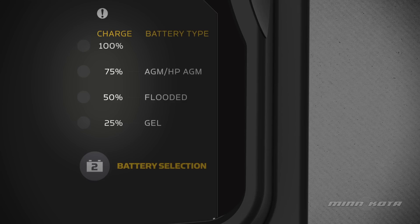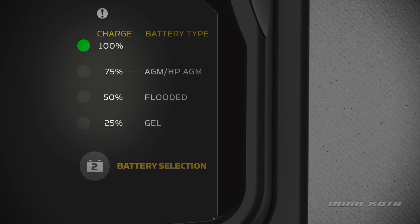If the charger is left plugged in once the battery is fully charged, the green LED will change from flashing to steady after a period of 12 hours to indicate that the charger has gone into long-term maintenance mode.